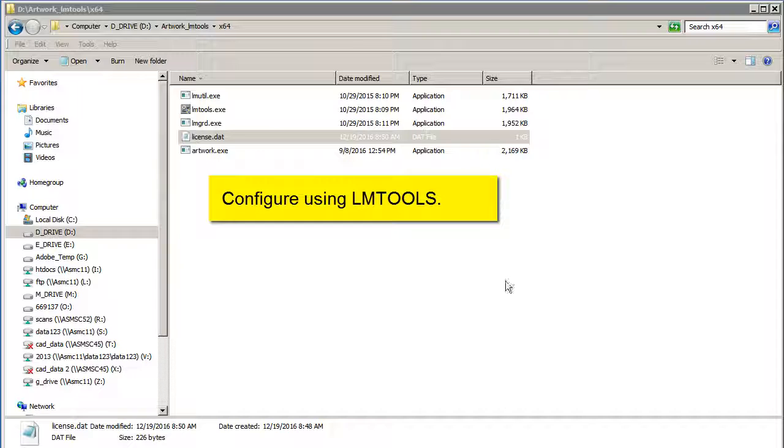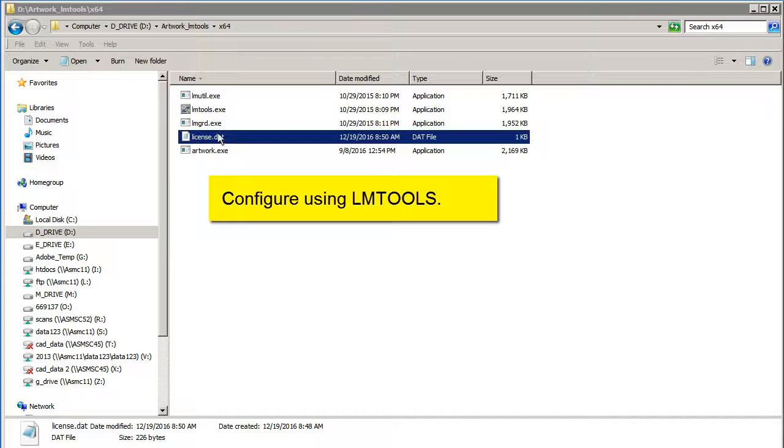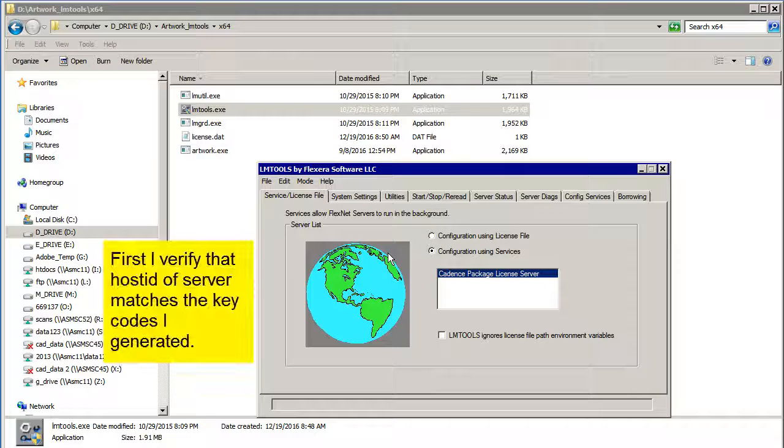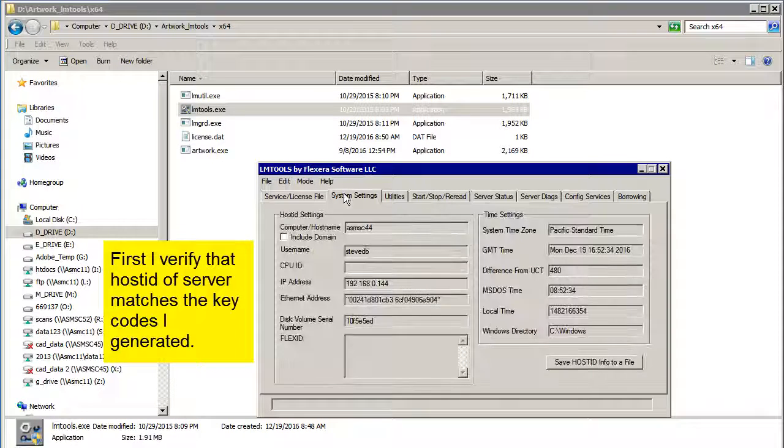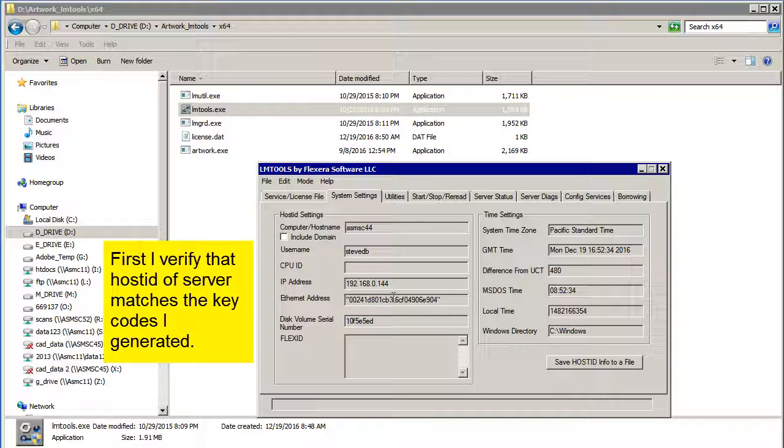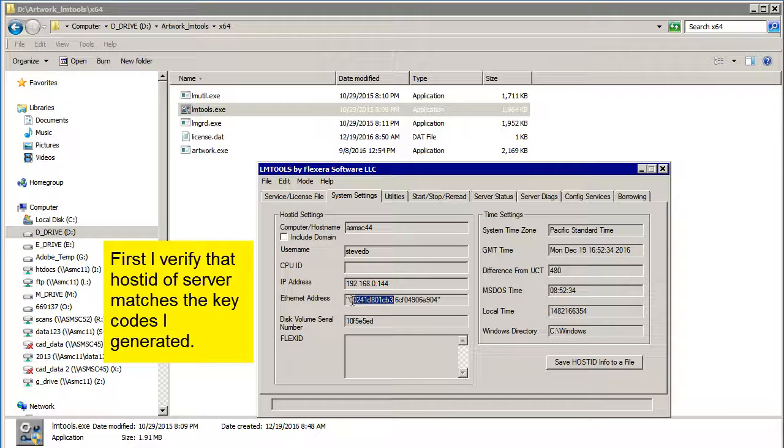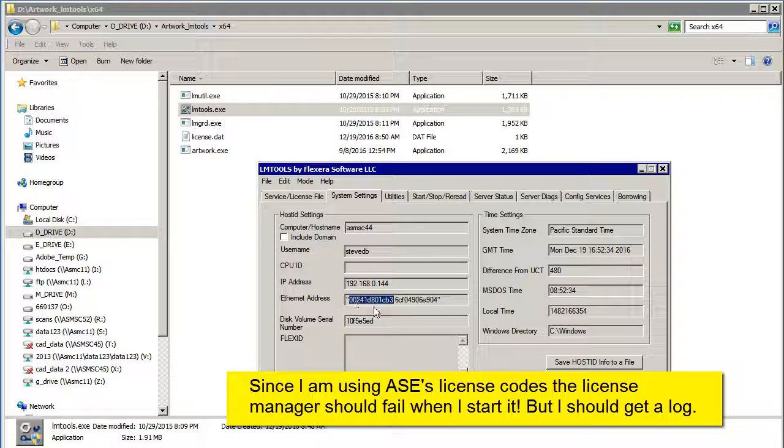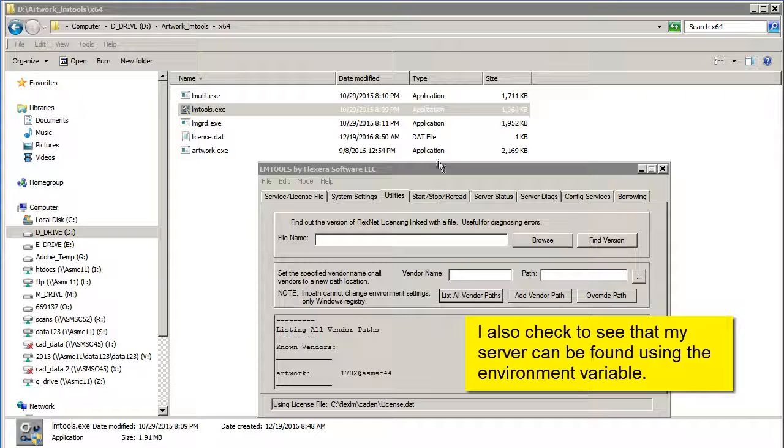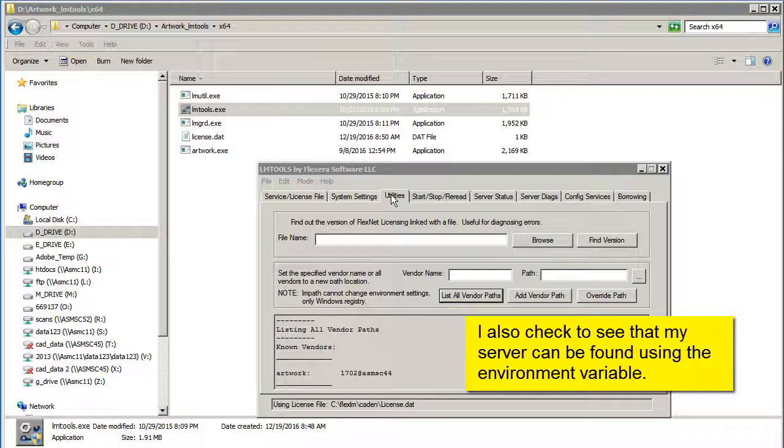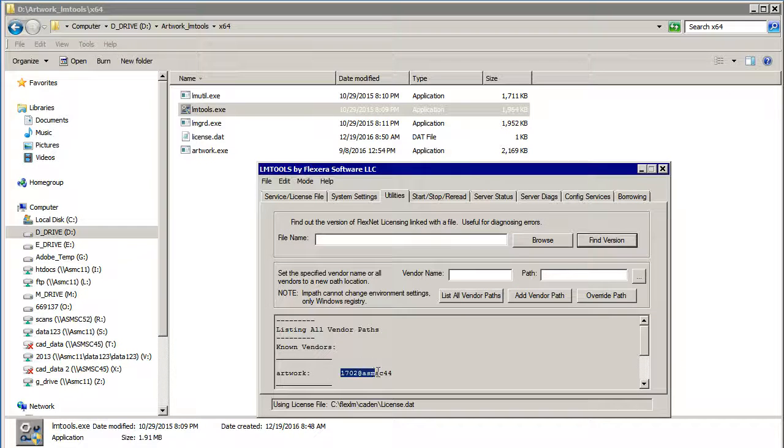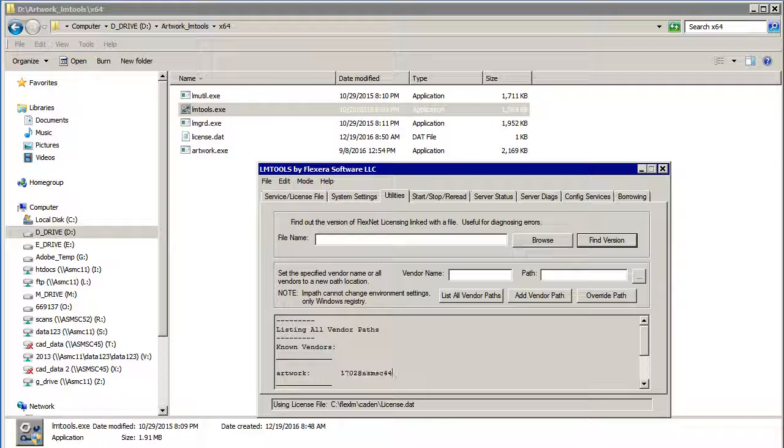Now we'll configure this using LMTools. And the first thing I want to check is to make sure that my host ID is correct, which it is. That's the host ID from my computer here. The second thing I do is go to Utilities and list all vendor paths. And you can see that it sees the artwork and it sees 1702 at ASM SC44.